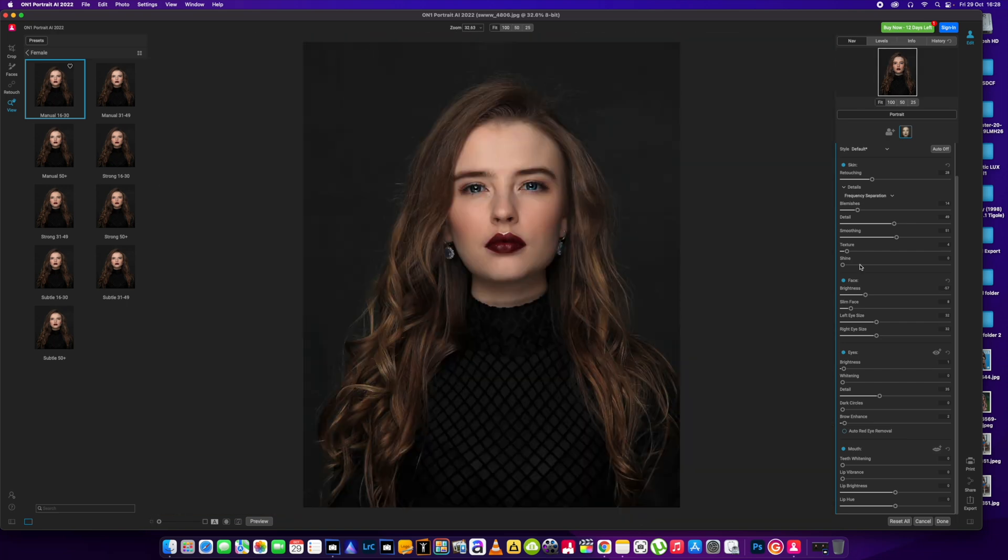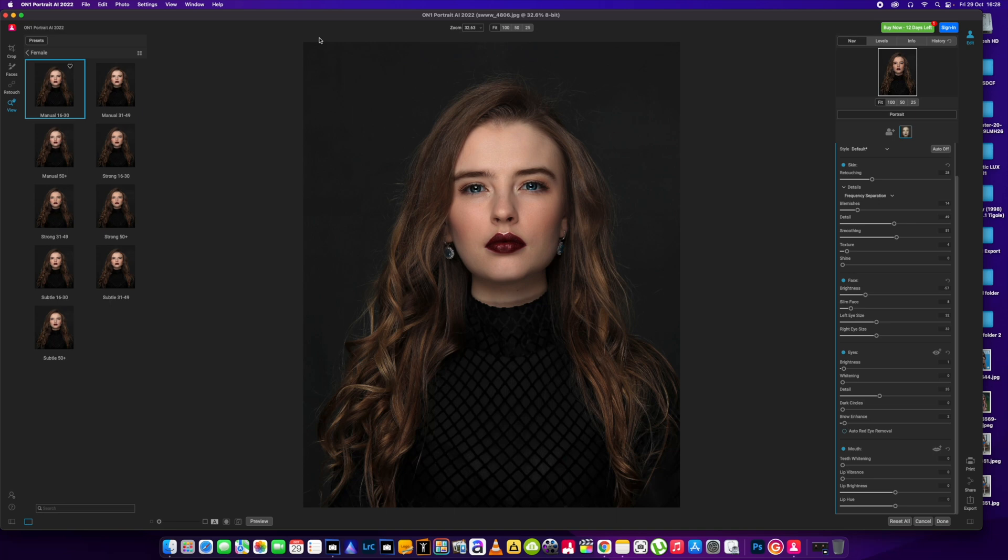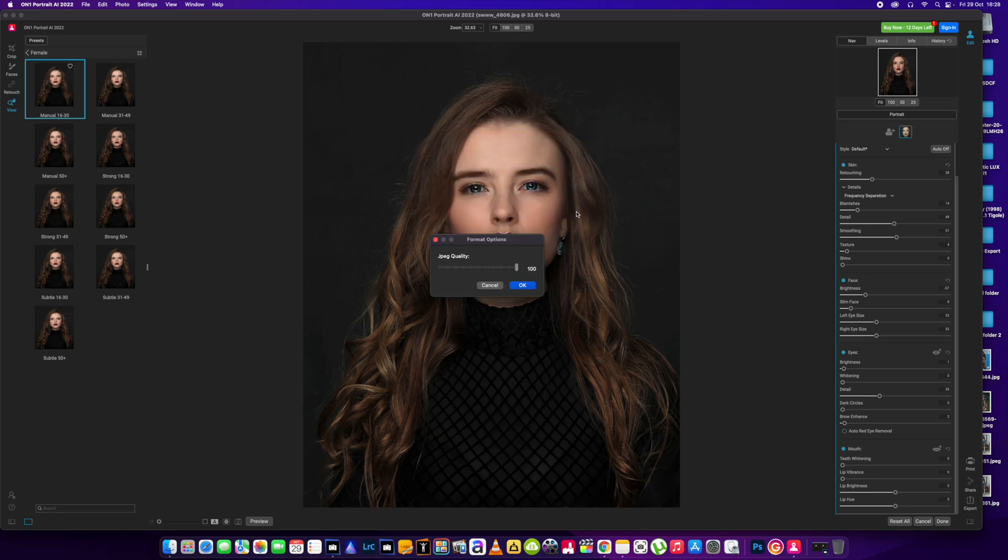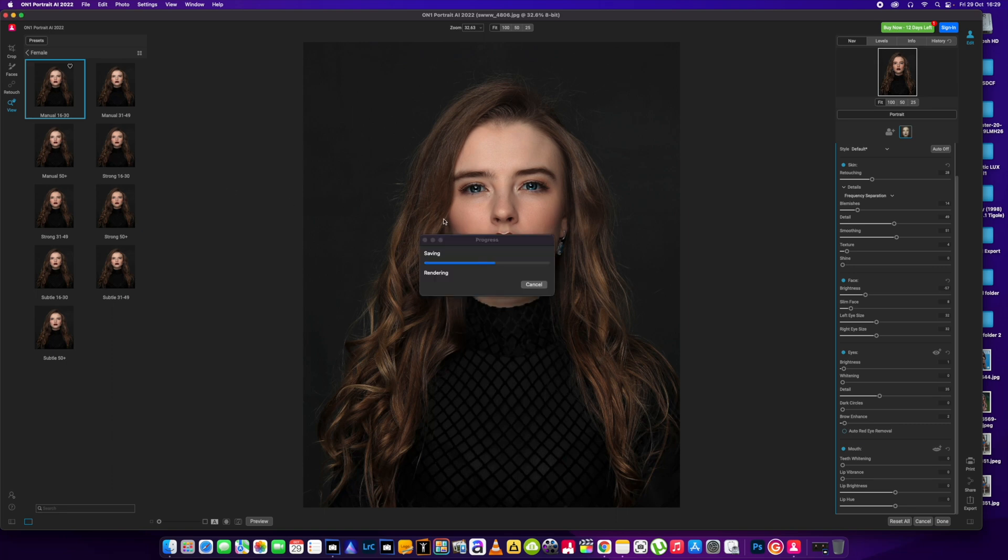We can't do any teeth whitening because she's got her mouth closed. A quick edit with OnOne Portrait AI. The features in this are pretty limited for the price they are charging - that's only my opinion. It might work for some people. We're going to save that picture. Quick export. Quality 100. We're going to save that.